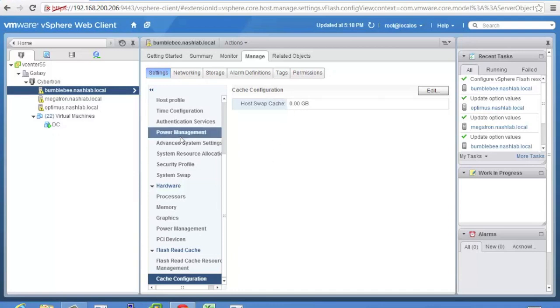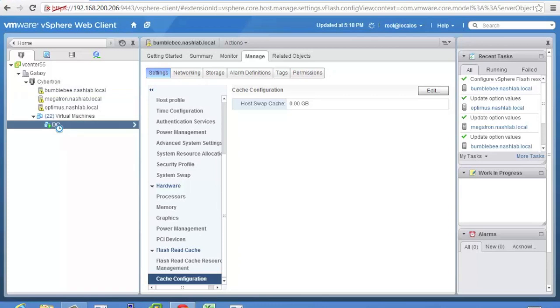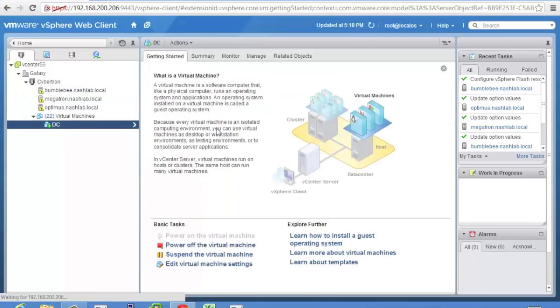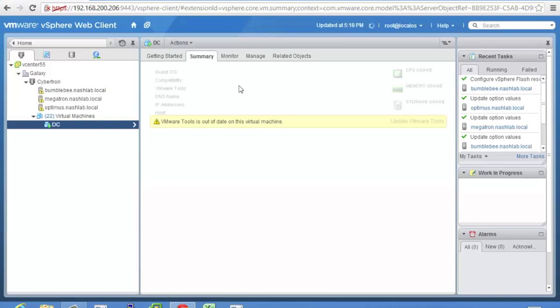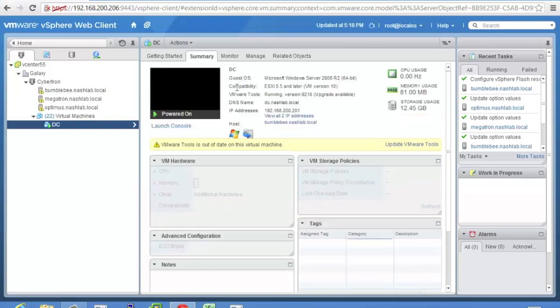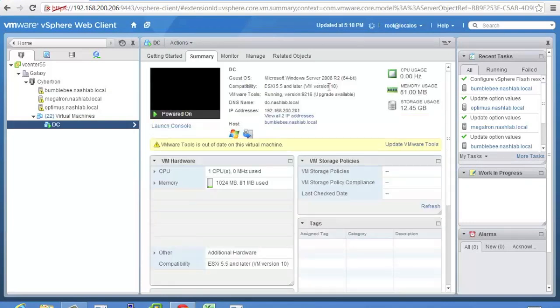So now let's go look at a VM. I'm actually going to use my domain controller. That's the one that happens to be right there. And a word here it needs to be VM version 10. So if you're not 10 you're not going to see these options so make sure of that.